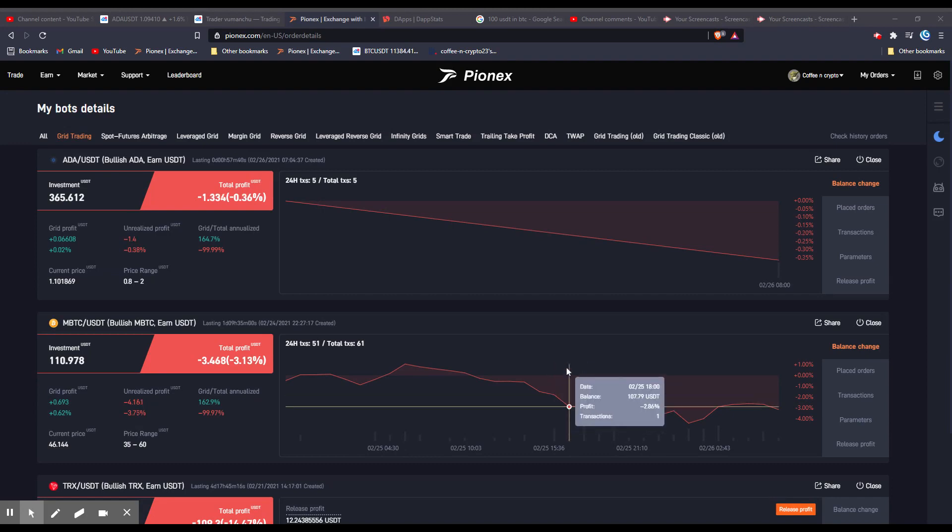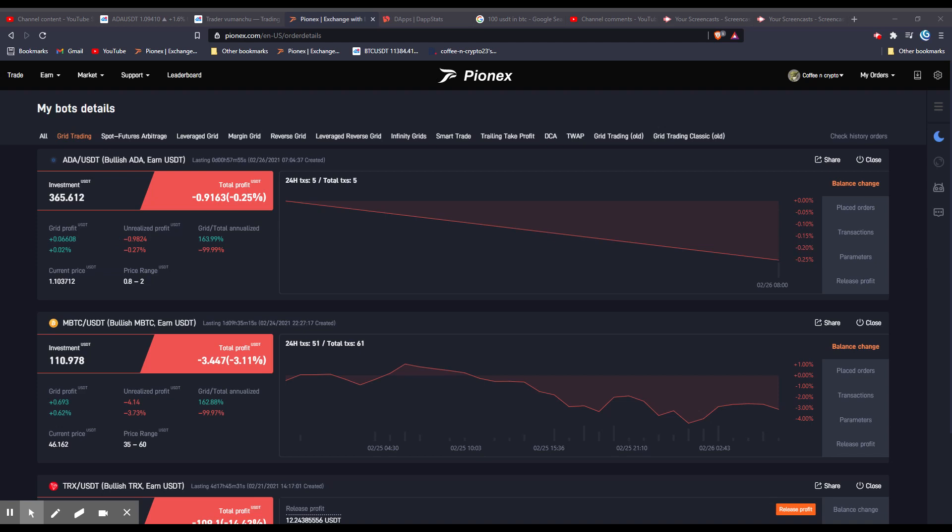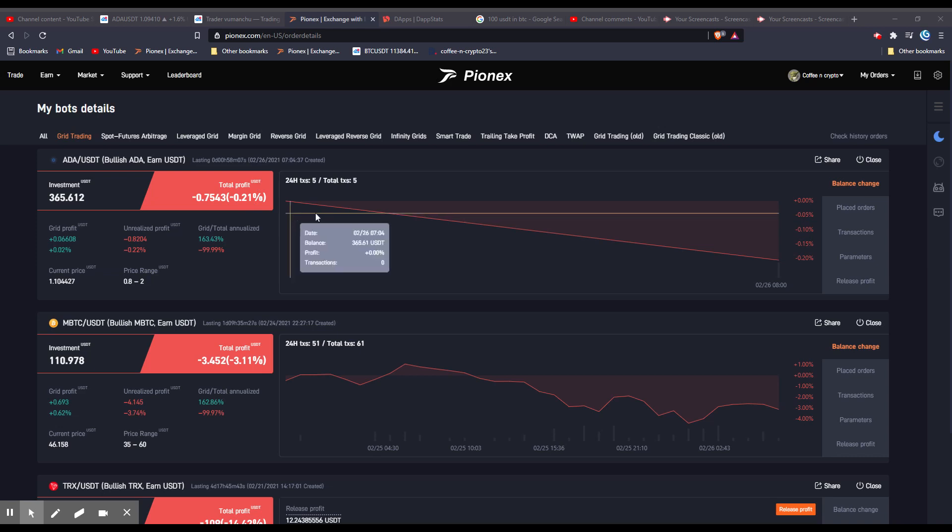I had a user request trying to understand what all this over here actually means once you have a bot up and going. So the total profit is the grid profit and unrealized profit together. So if you were to shut down the bot, whatever you see right here in total profit is what you would get. Now it is going to market sell if you choose to sell your tokens whenever you hit the close button.